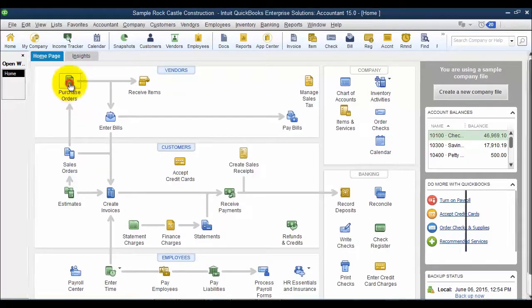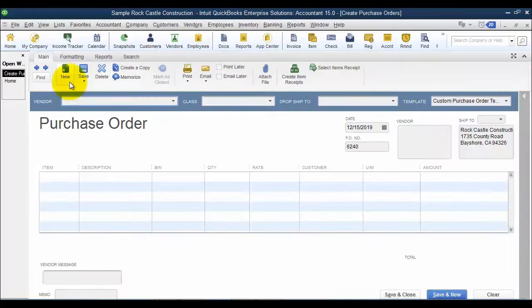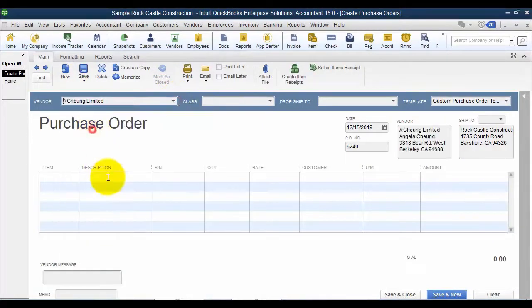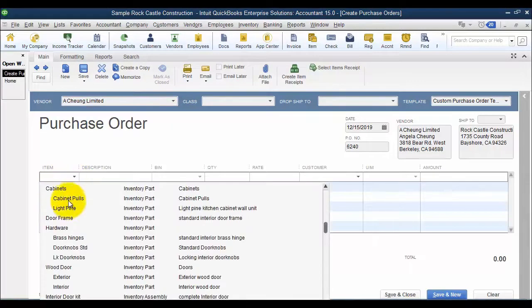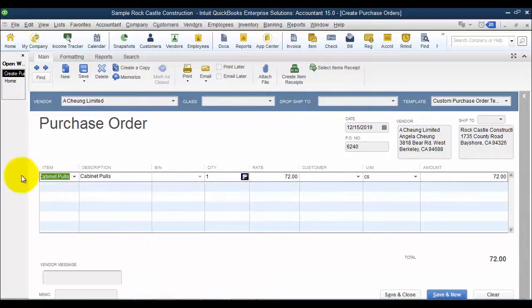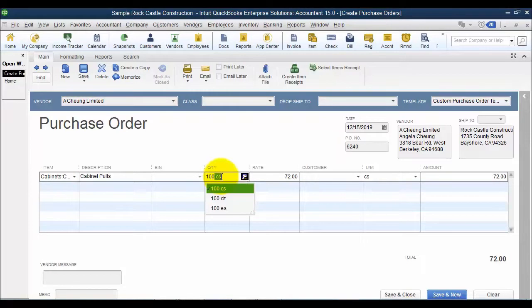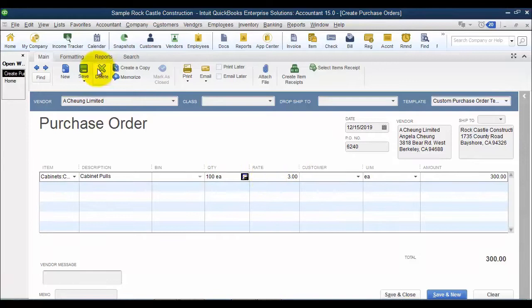So first I'm going to start with the purchase order. I come in here and choose a vendor, fill in the purchase order appropriately. I'm just going to go ahead and skip ahead here. I'll do some cabinet pulls. I'm going to buy 100 of them, $3 each, and hit save.